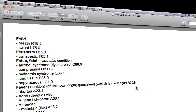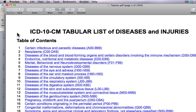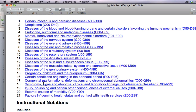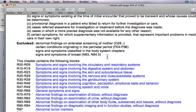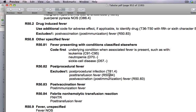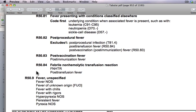Now the next step is to verify this code in the tabular list. So let's minimize the index and open the tabular list. This is the ICD-10-CM Tabular List of Diseases and Injuries. We have to find where R50.9 is. If you scroll down, it belongs to Chapter 18, Signs and Symptoms, R00-R99. Please click on it. Then go down — you're going to see R50.9 is in the range General Symptoms and Signs. Please click on it. Alright, here it is: R50.9 — Fever, unspecified.